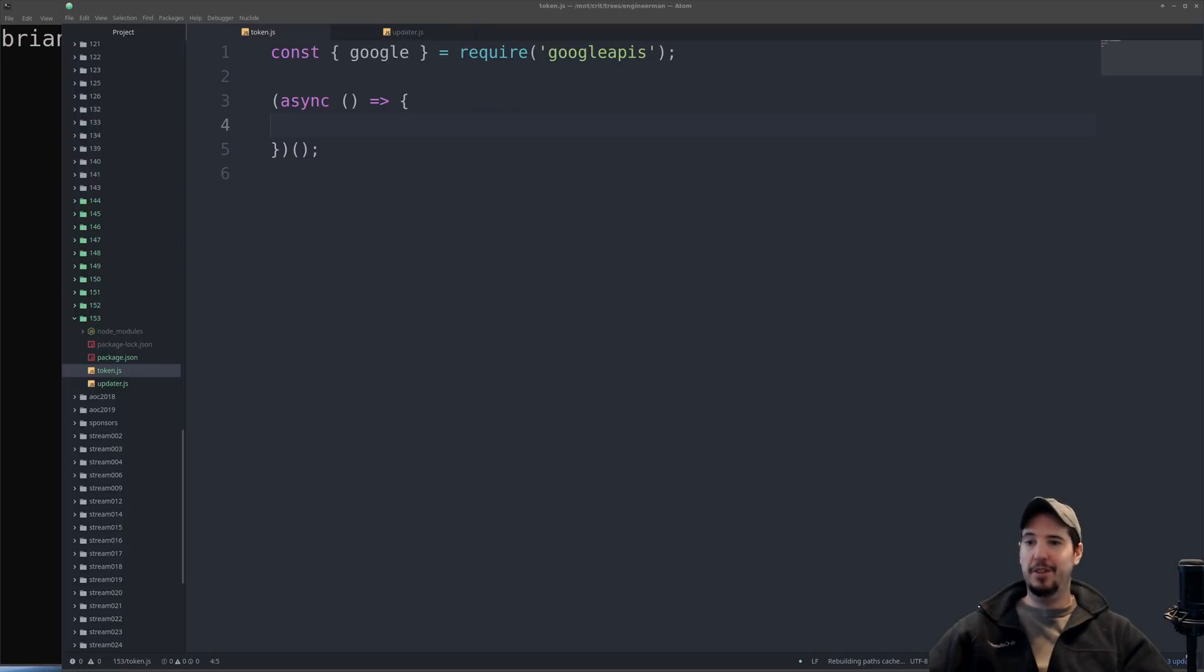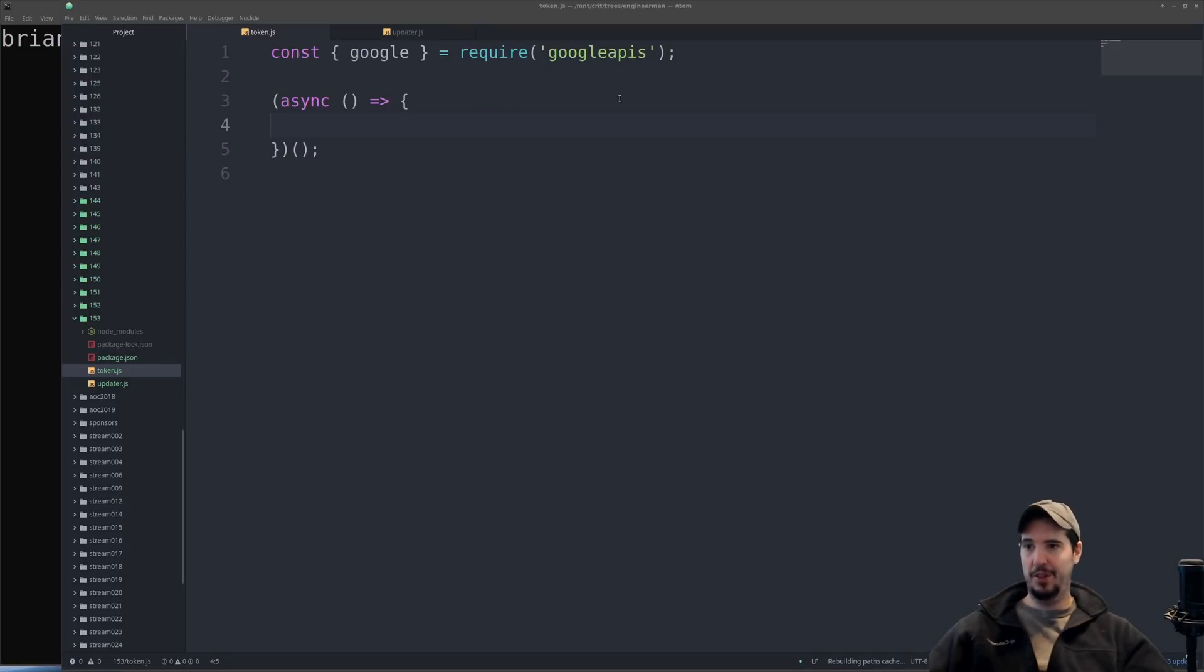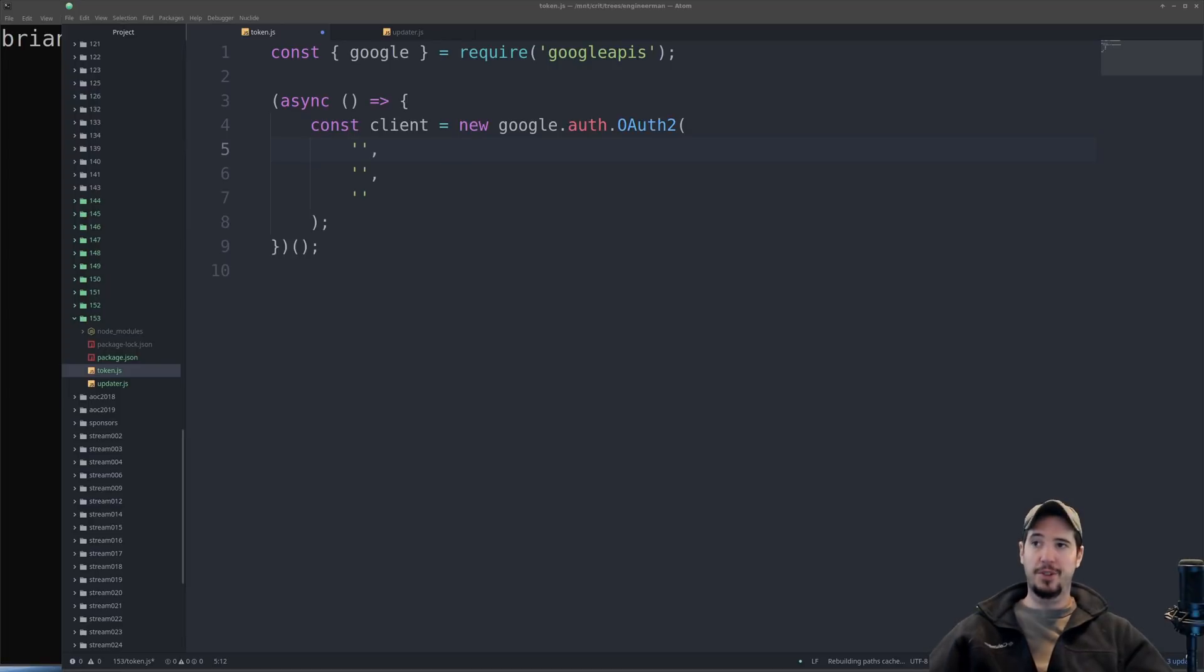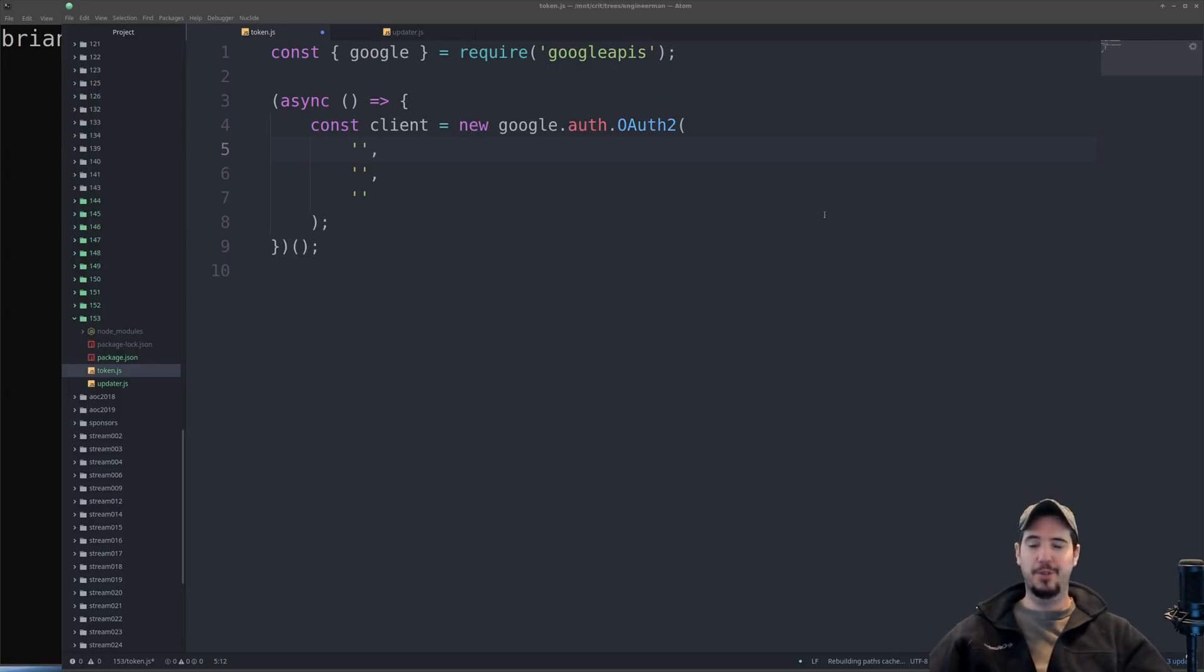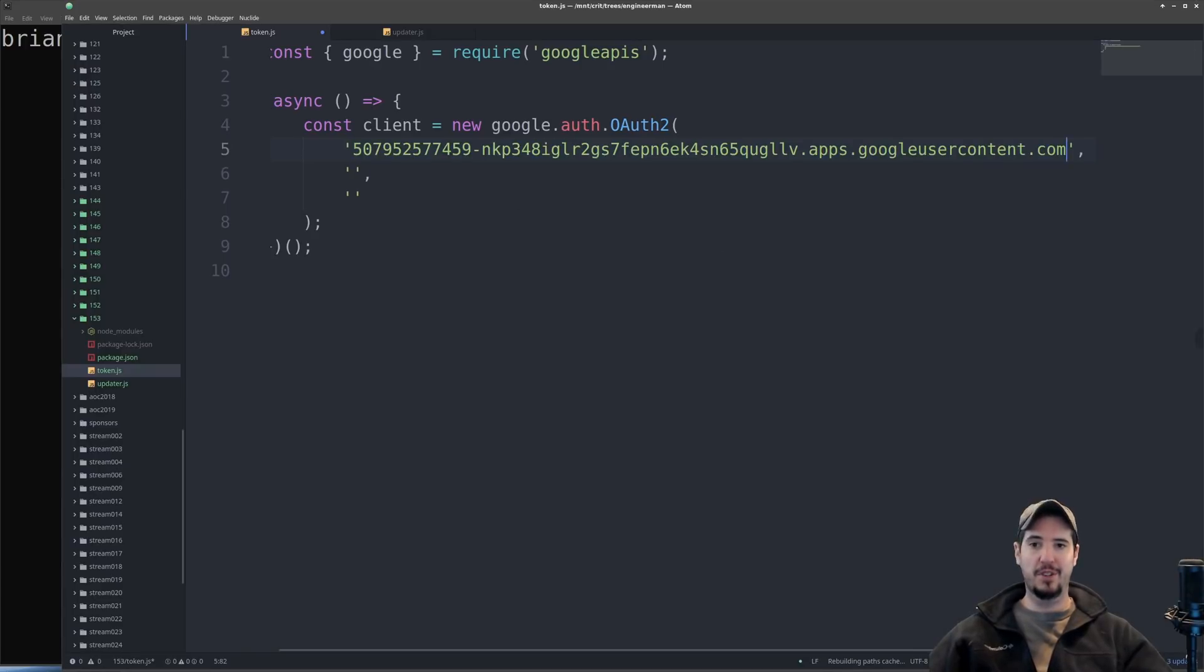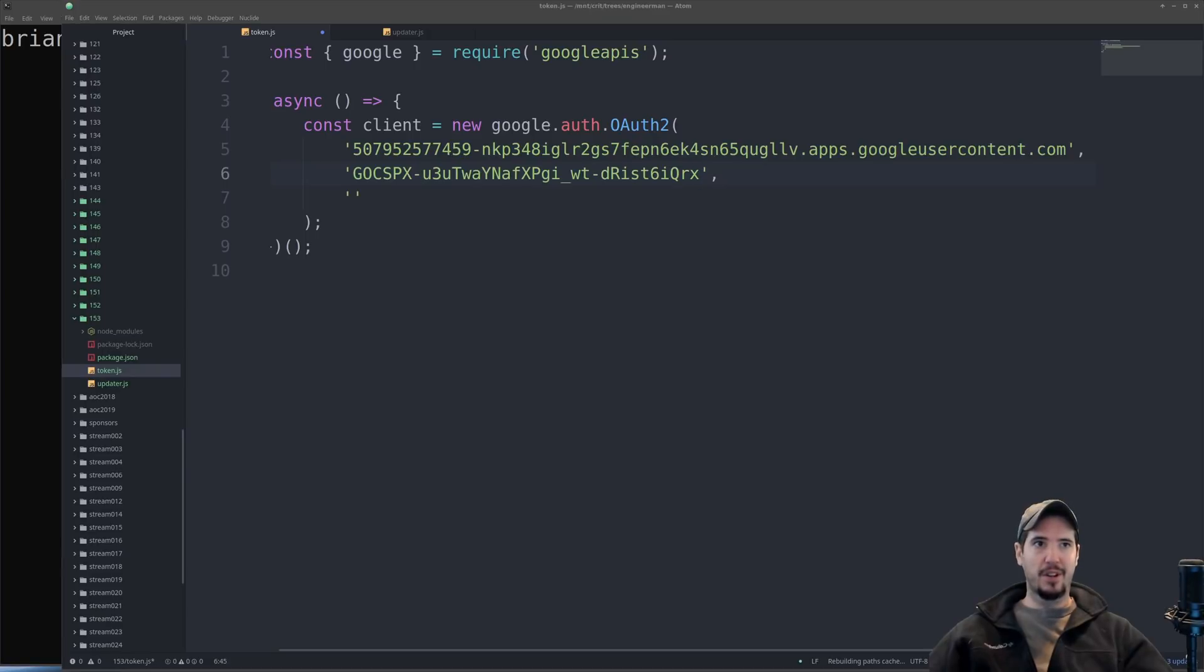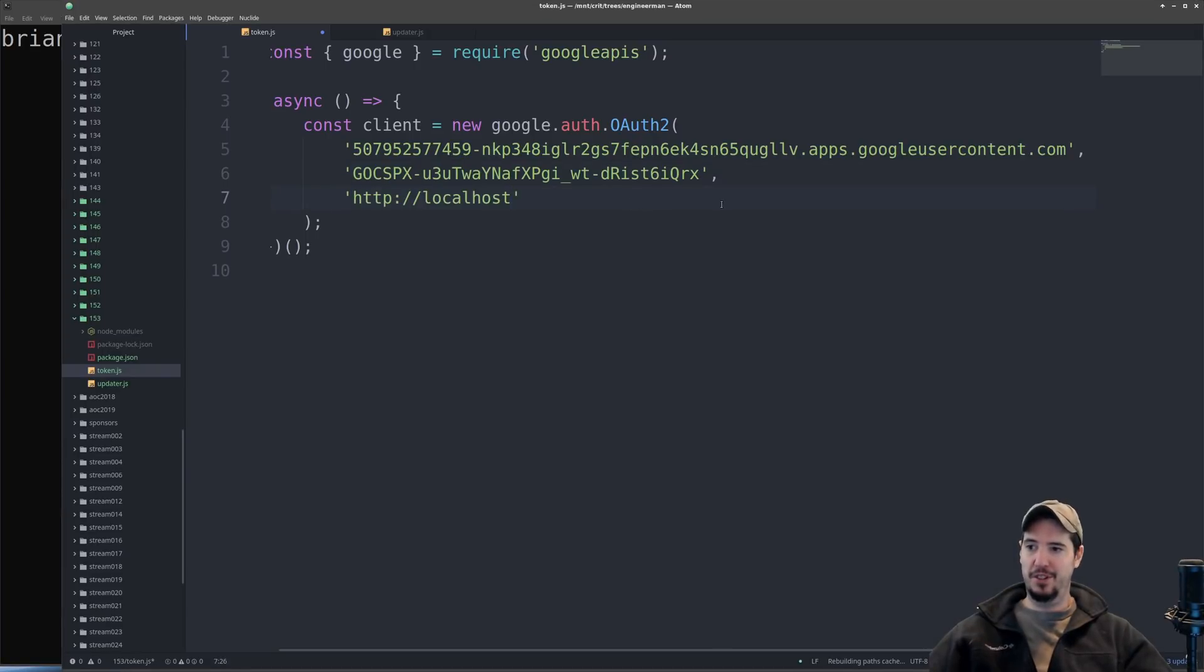Now because OAuth is a standard I could just do this all manually, but instead I'm going to use the Google APIs NPM package to make it a little bit easier. To do this I can create a new OAuth client which takes three arguments. The first is going to be my client ID from that previous screen, my client secret, and then my redirect URI http://localhost.